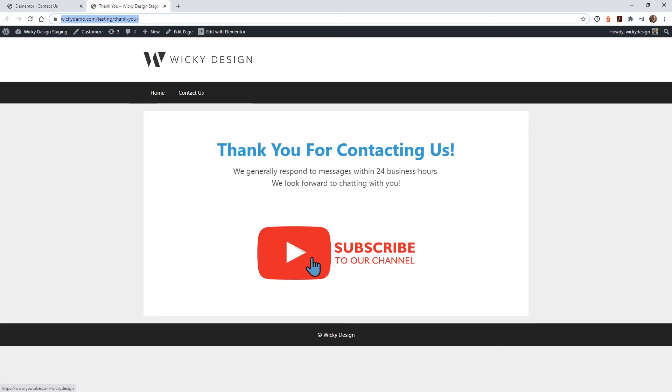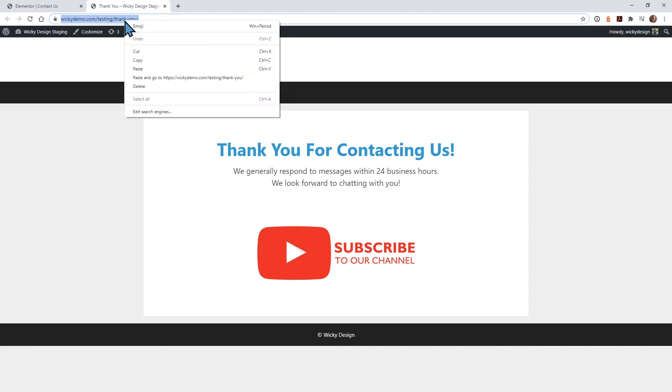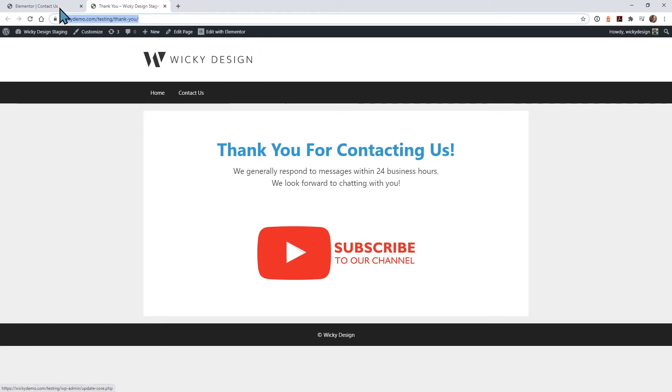You can add anything to this page, but I recommend you have at least one call to action. You can have your blog or video or whatever it may be. What I recommend is you copy that URL.